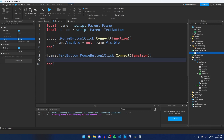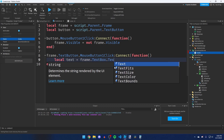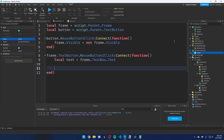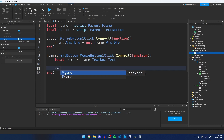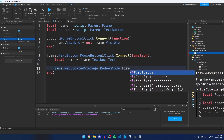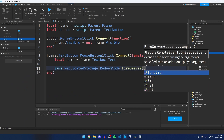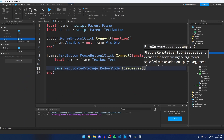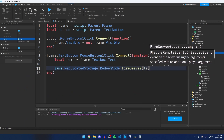Inside the redeem button click function, get the text from the TextBox: `local text = frame.TextBox.Text`. Then fire the server event: `game.ReplicatedStorage.RedeemCode:FireServer(text)`, passing the text as the argument.